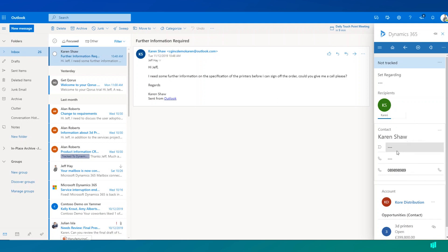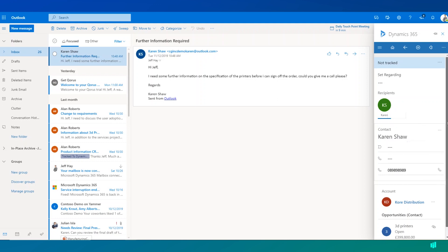We can see a little bit of information about Karen. We can see the company that she works for, but also that there's an open opportunity for Karen as well.